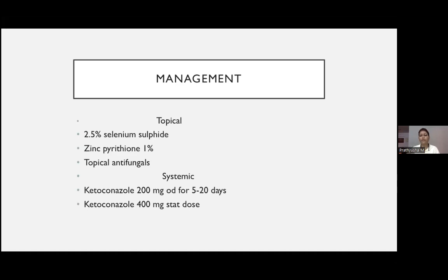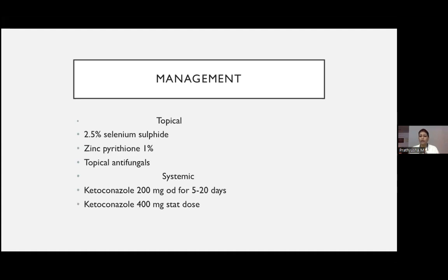Patients may come to our OPD after applying various creams for only one week without results, then move to another center. I advise patients to apply these creams BD for two months — only after two months should I see your face. Give systemic treatment for extensive involvement.